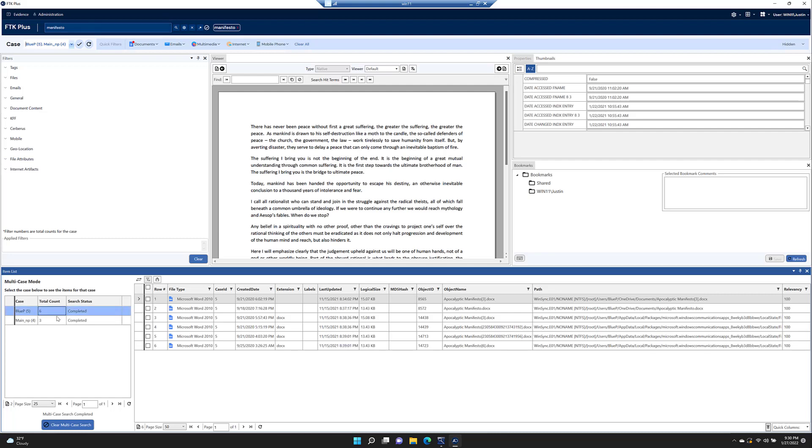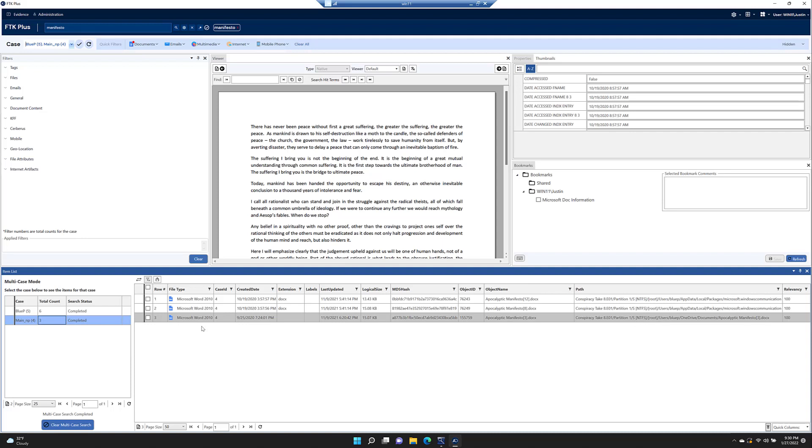We can select blue P. We see our six. We can select main and see our three hits for apocalyptic manifesto in each of our evidence sets.